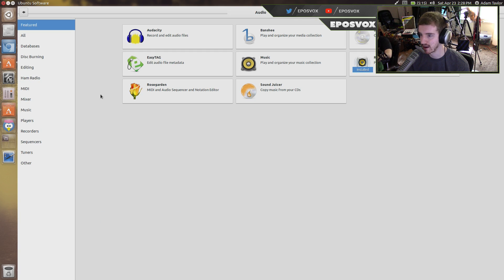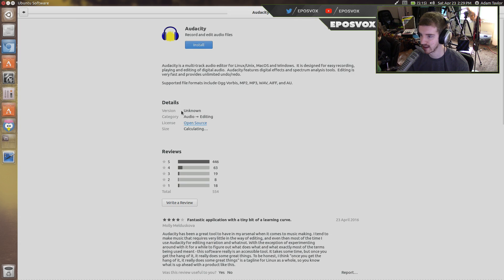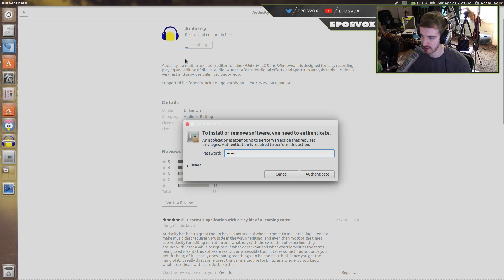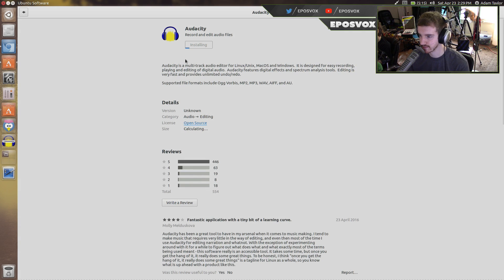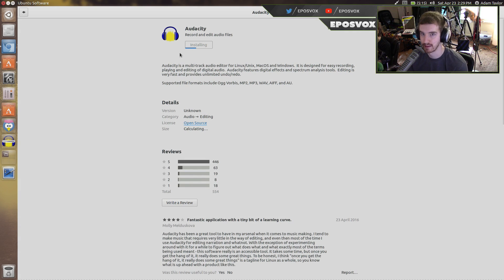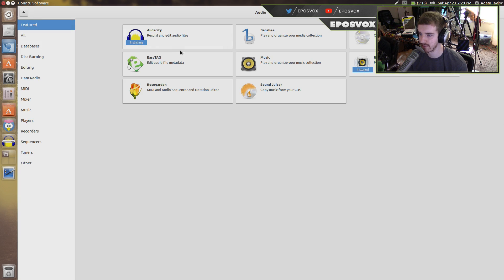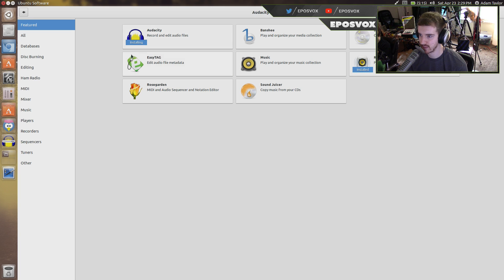If we click audio, there's Audacity right there. I just click install, type in my password when it pops up, and it will download and install Audacity, and then I have Audacity as an audio editor.